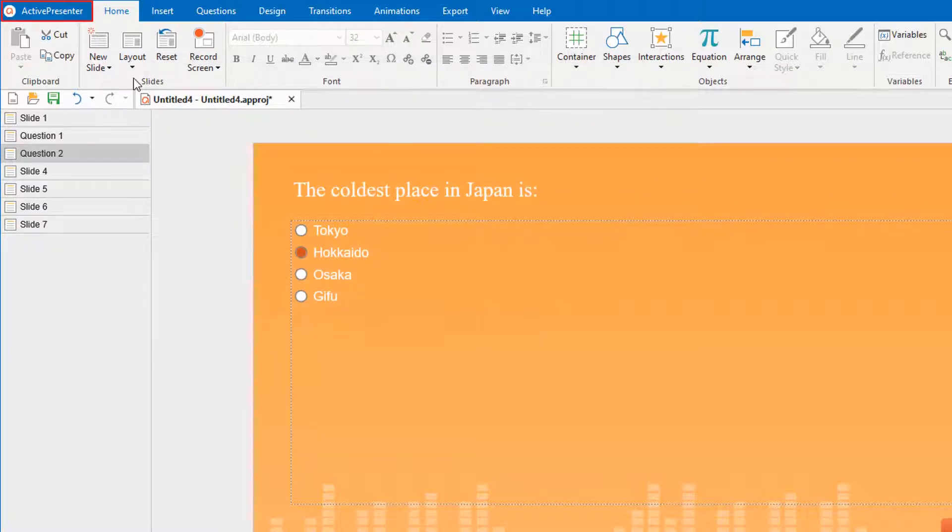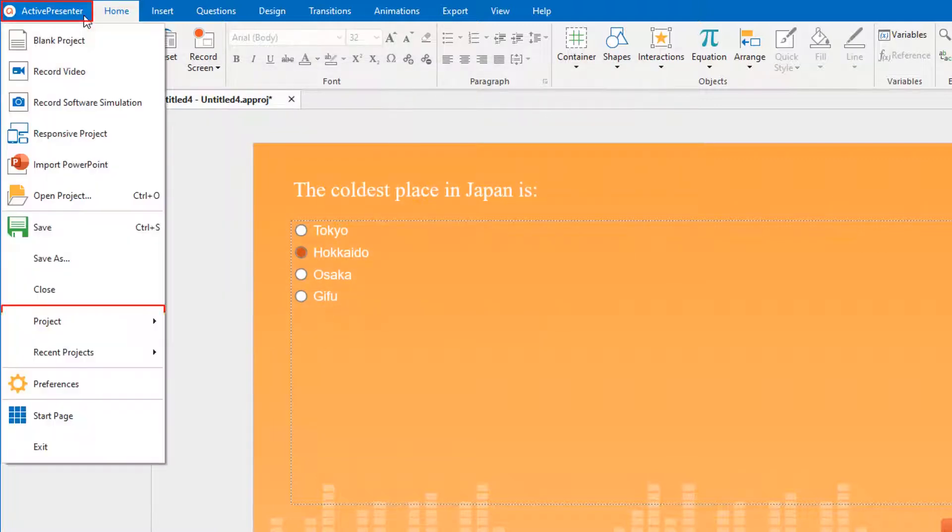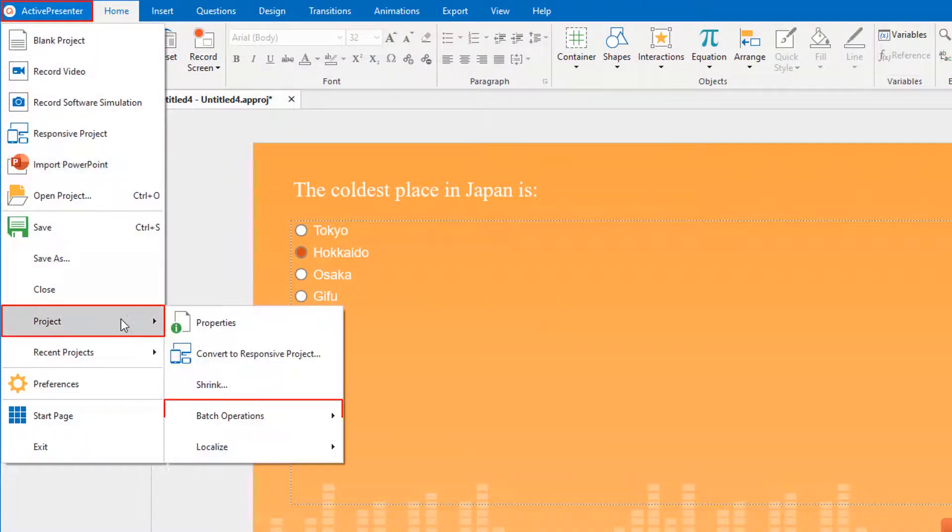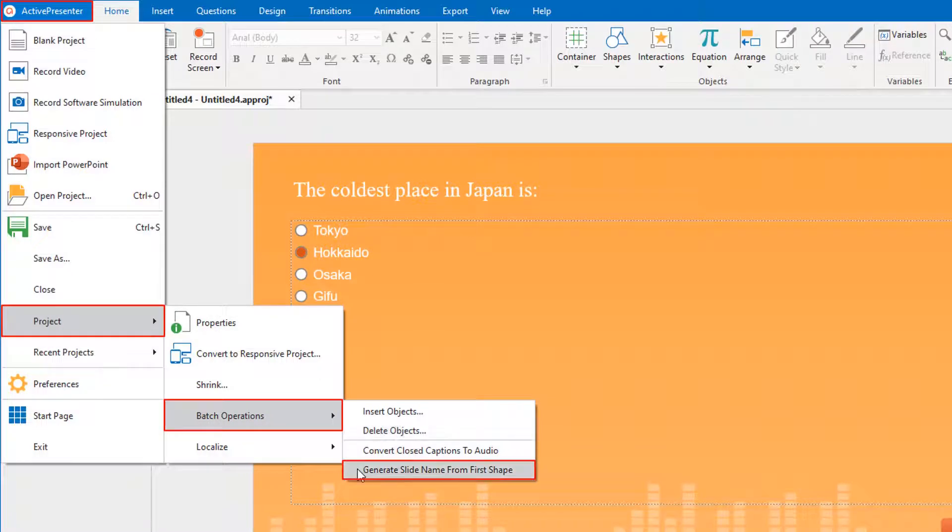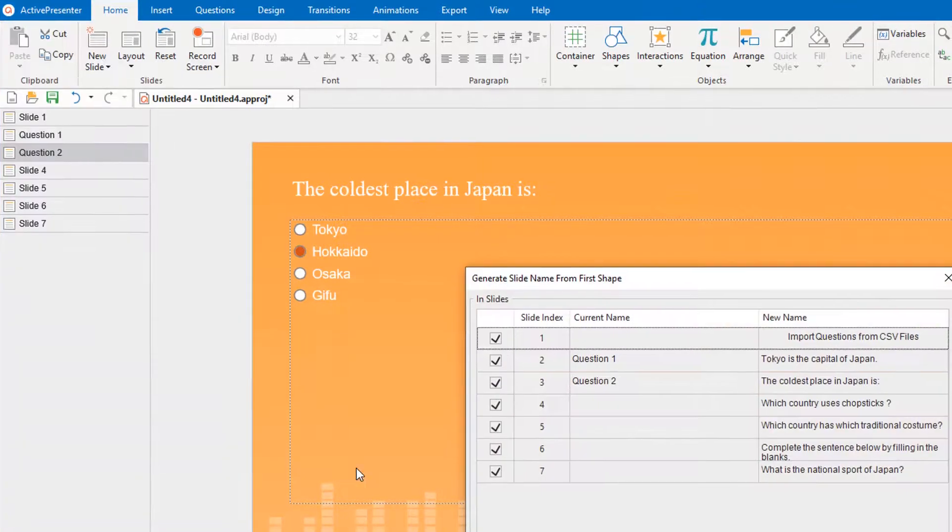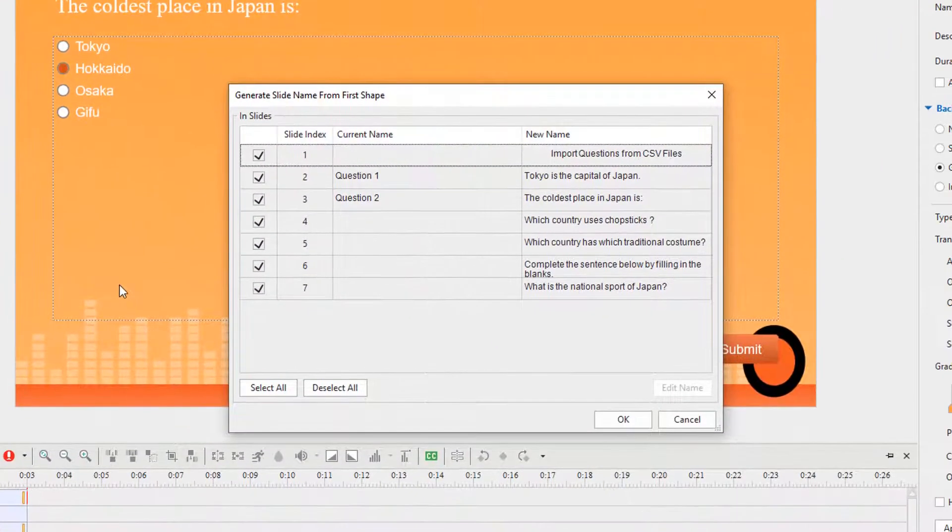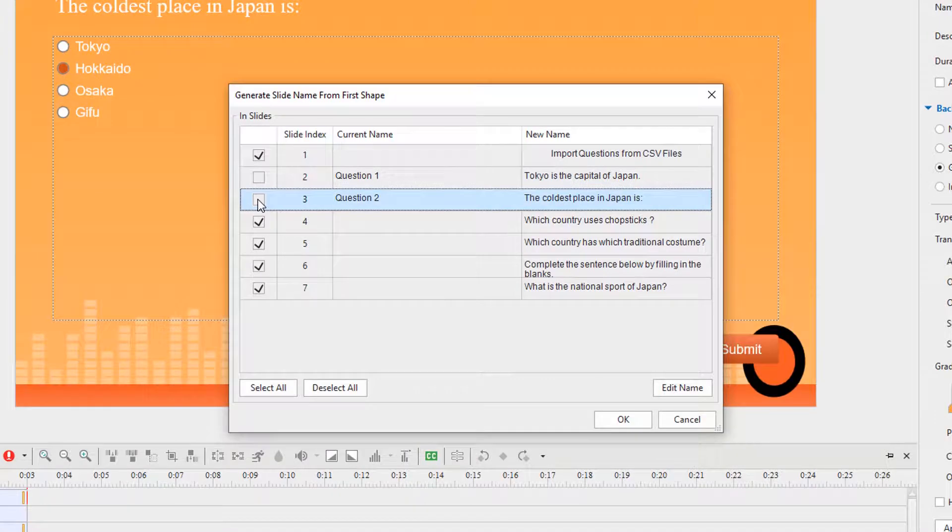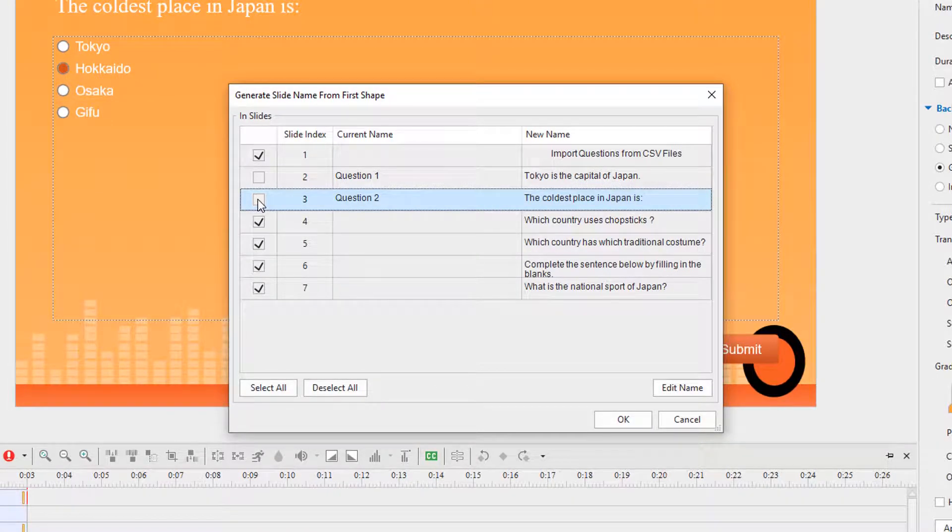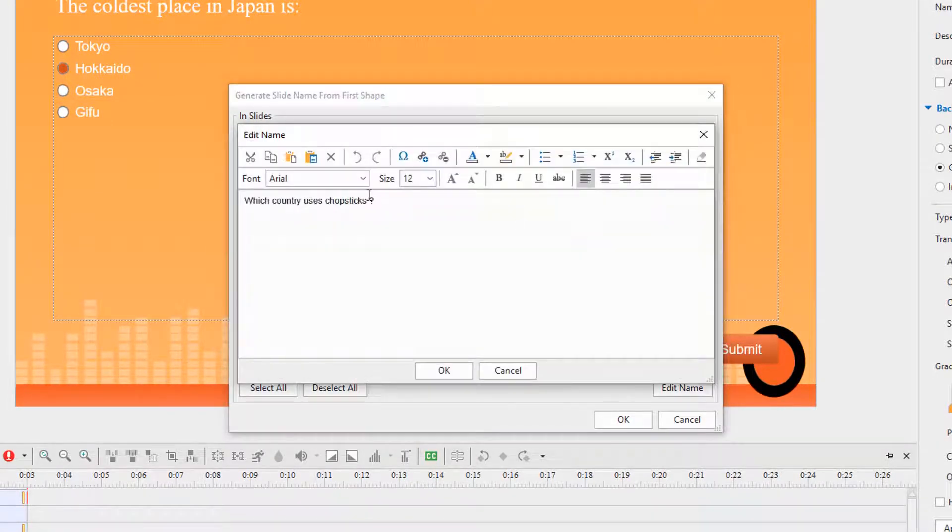Another way to name slides is by using a batch operation that generates slide names from the first shape in each slide. Deselect the slides which you want to remain the current names. To rename a slide, double-click a name in the new name column and enter a new one.